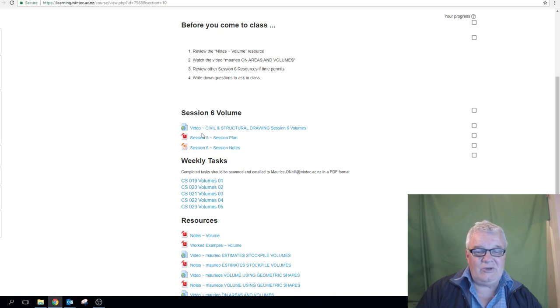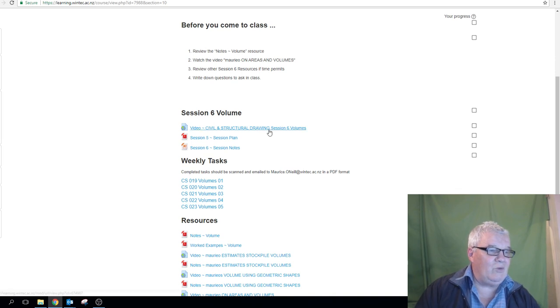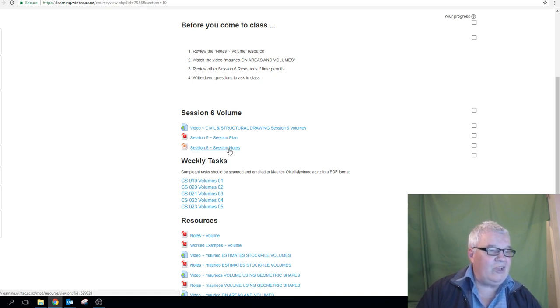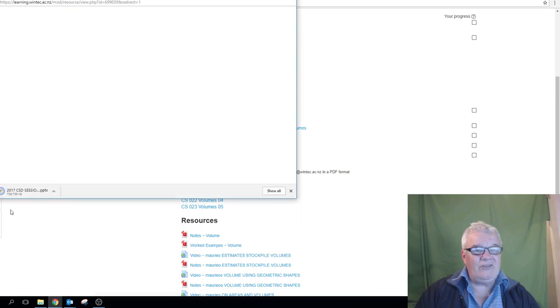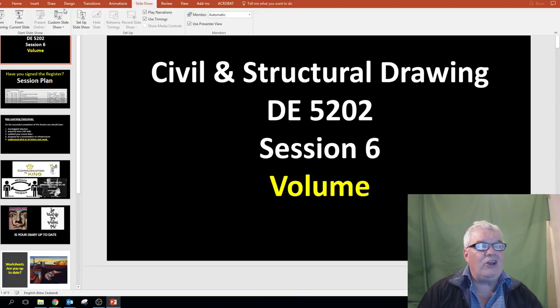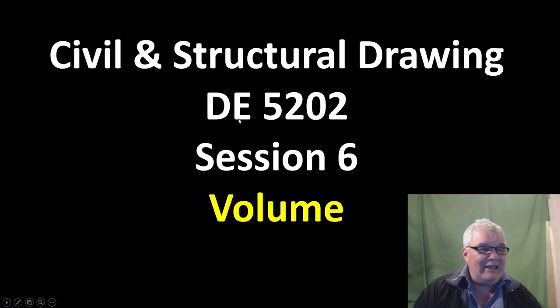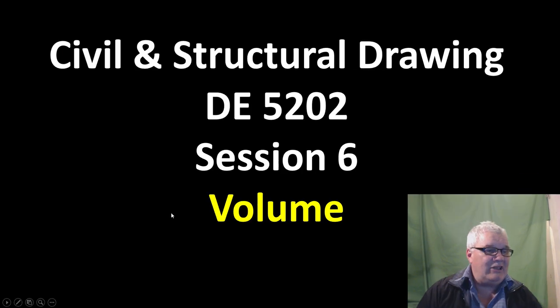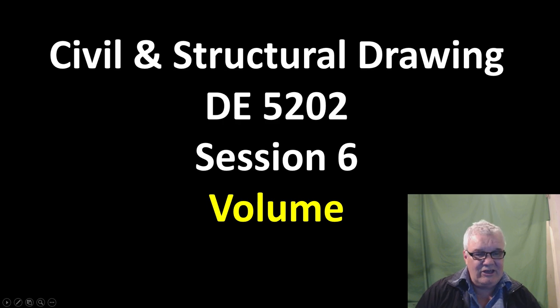Write down any questions you have to ask in class. This is the video you're watching now, which can be accessed here. There's a copy of the session plan here, and the session notes in the form of a PowerPoint. If we click on that, it loads up the PowerPoint, and we go to Slideshow and from the beginning — and we're away with the title there.